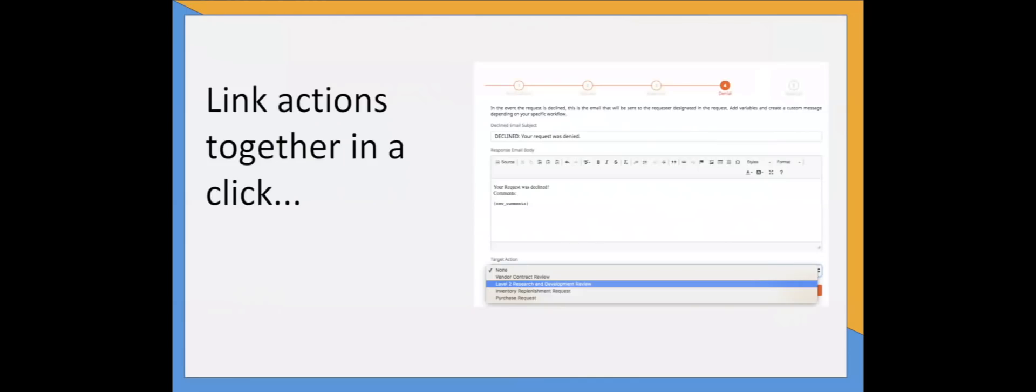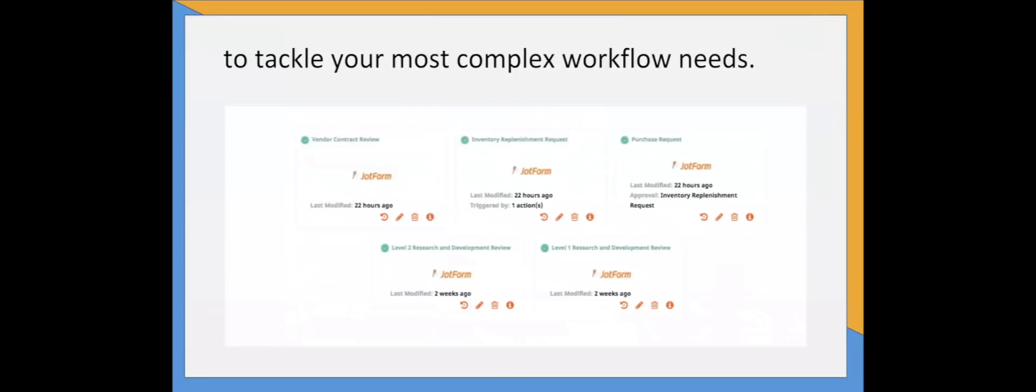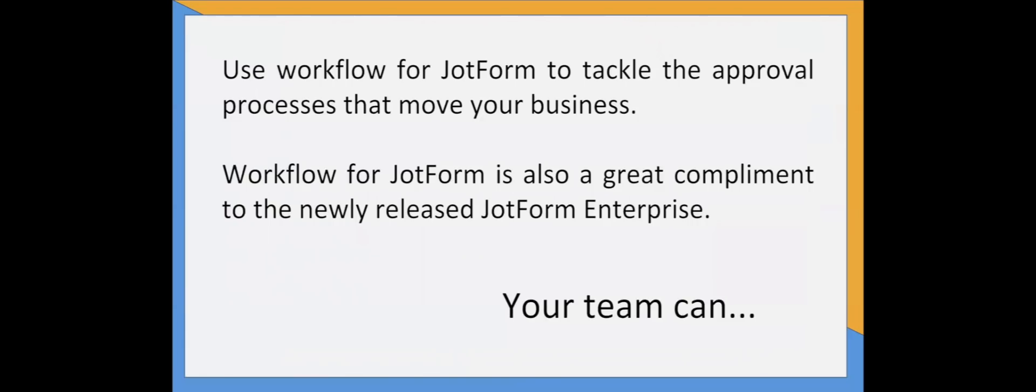You can also link together actions to form multi-level workflows. Workflow for JotForm is unique because rather than using a workflow designer, like most workflow products, you can set up multi-level approvals with the click of a button. You can also use this simple approach to create workflows with as many layers as you wish, or that branch into different approval actions based on whether a request was approved or denied.